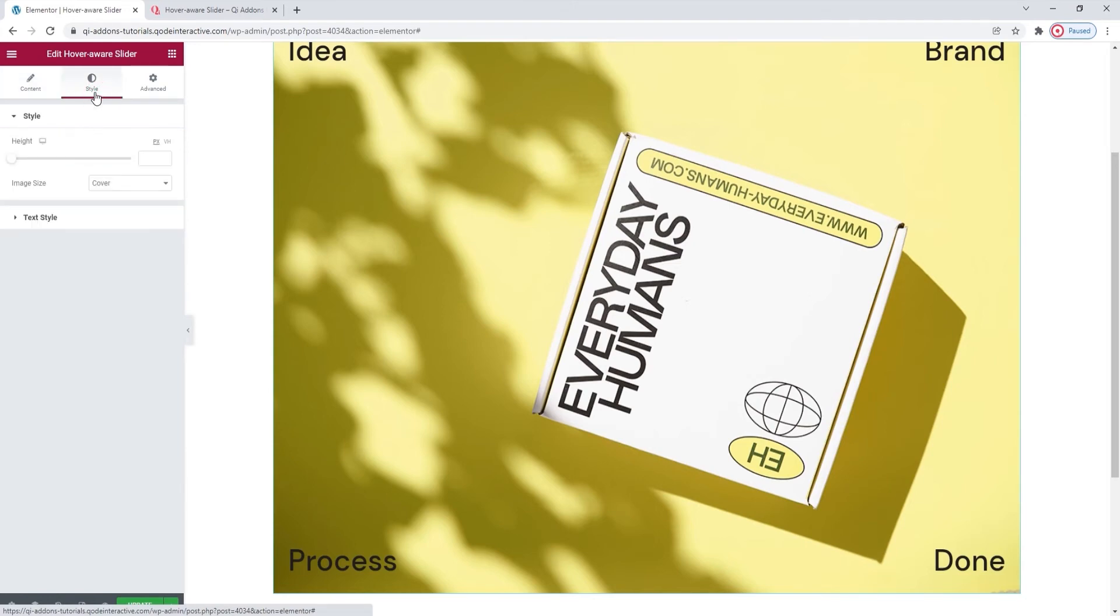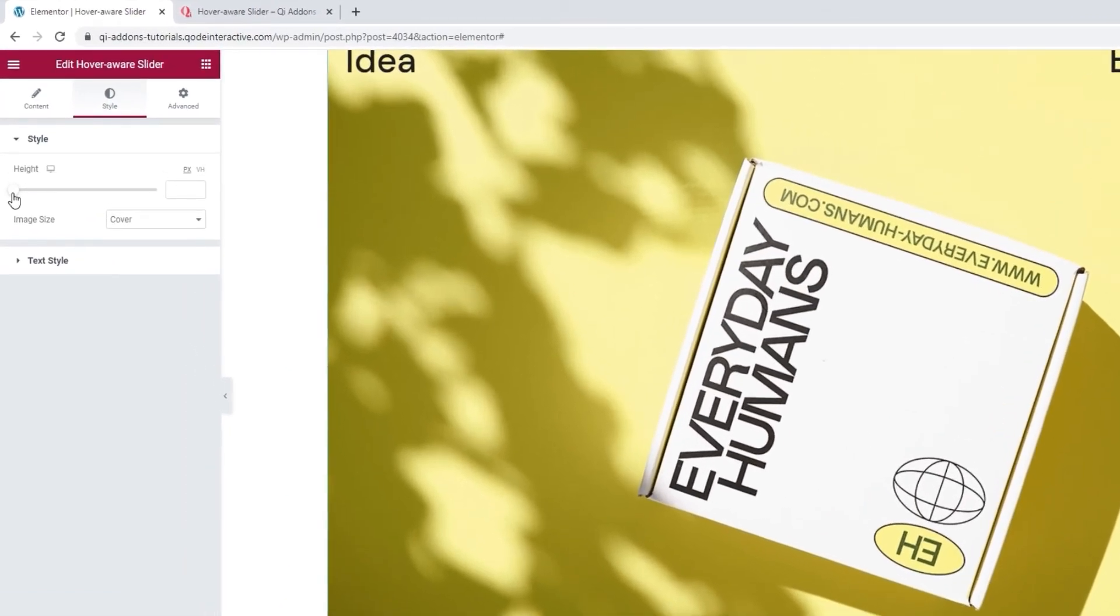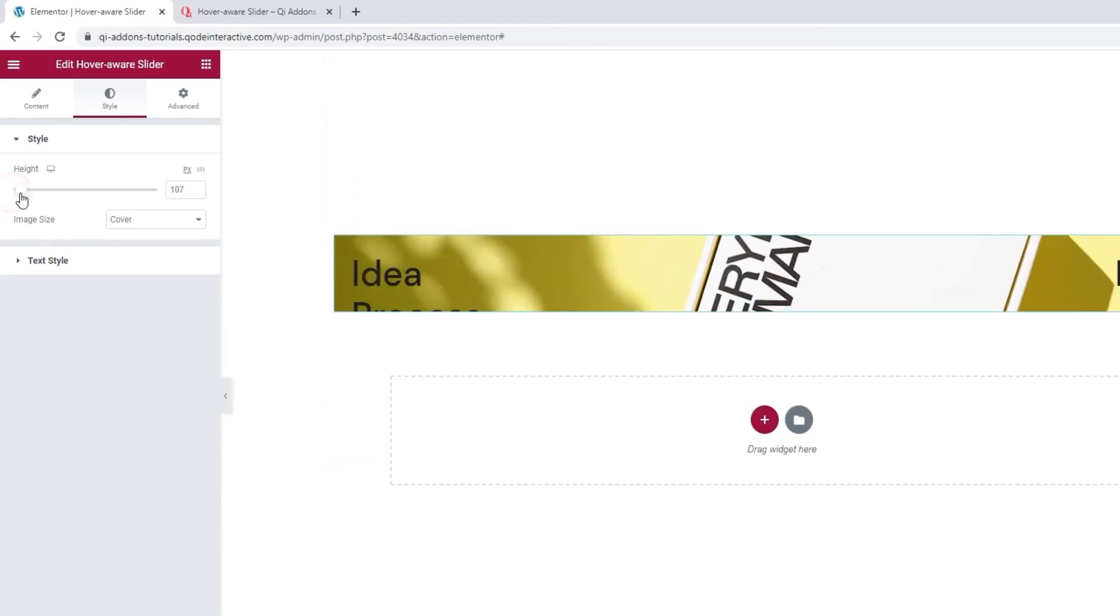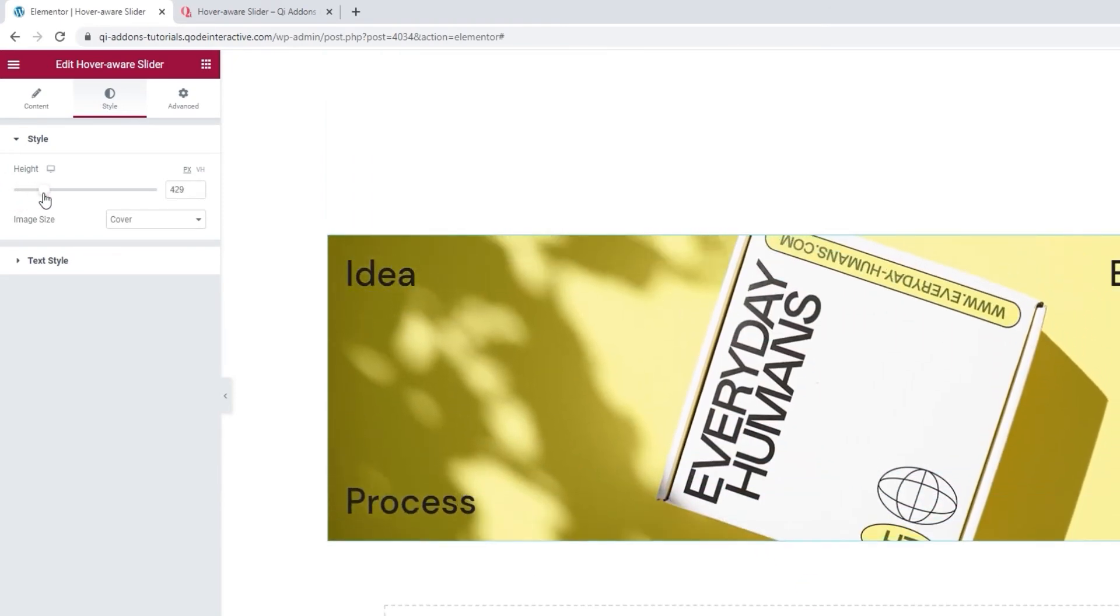The first option here is for adjusting the image height. It's very straightforward. By moving the slider or inputting a specific value, you can determine how tall your slider will be. I'm going to leave this shorter on purpose, so I can show you the image size option.